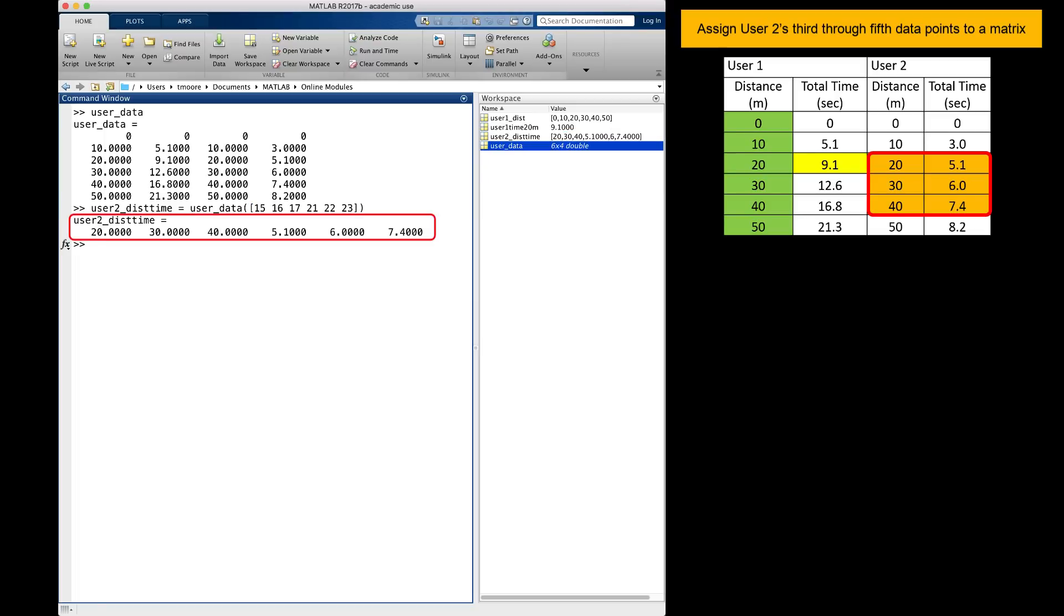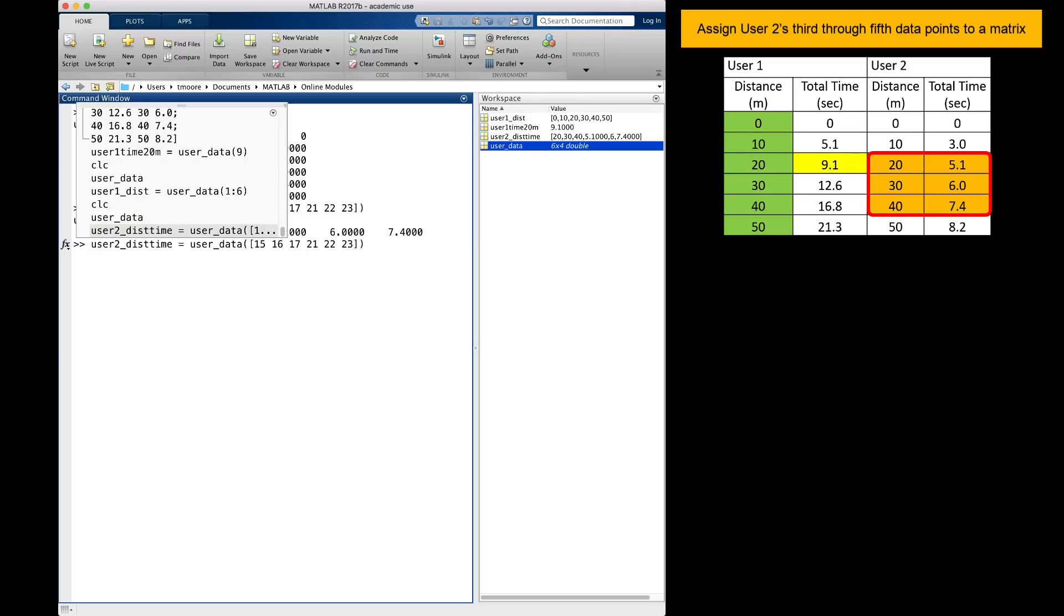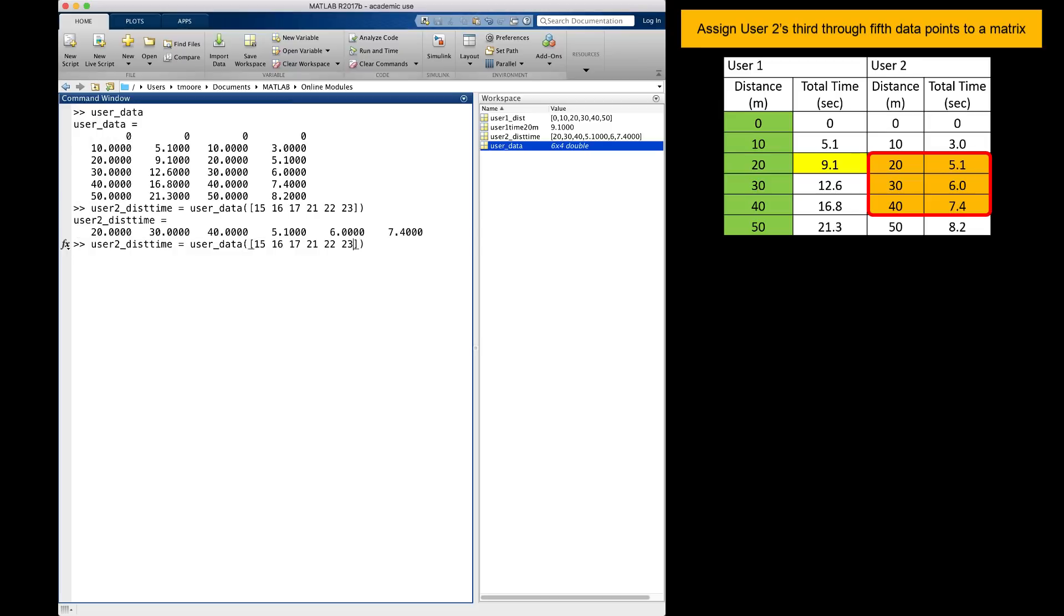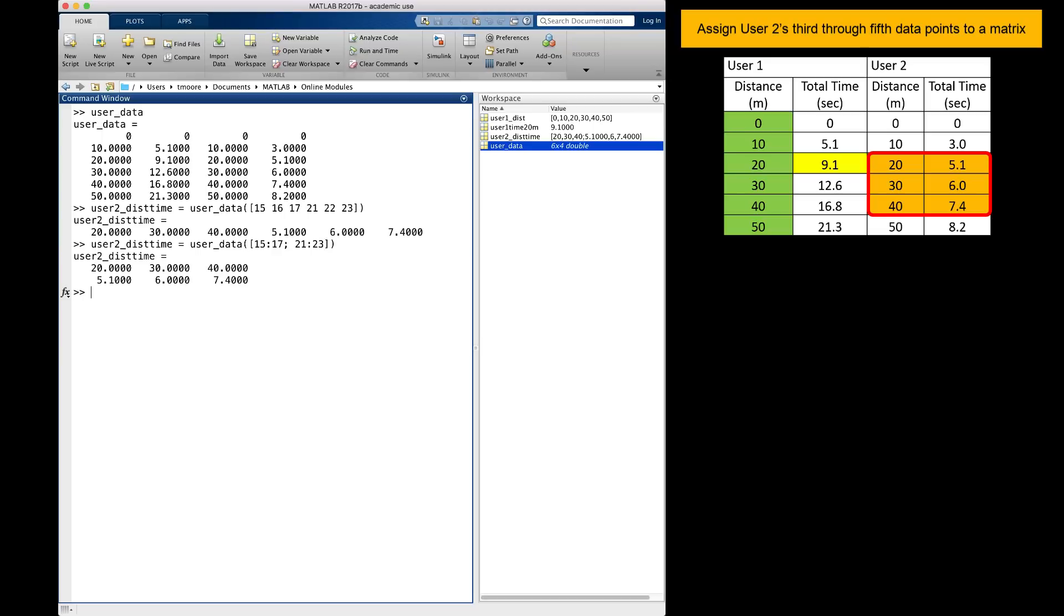I see that my result gives me all of the right values, but assigned it to a single vector rather than a 3 by 2 matrix like the orange highlighted values at the right. Let's see what happens when I try to make my vector input a matrix, calling the 15 colon 17 indices, then a semicolon to make the matrix go to the next row, and calling the 21 colon 23 indices. This is close to what I want. Notice here I am getting a 2 by 3 matrix.